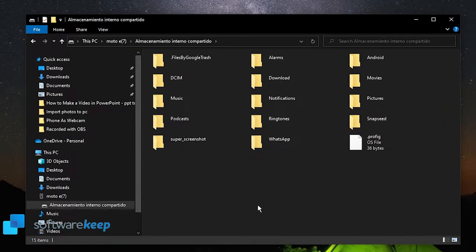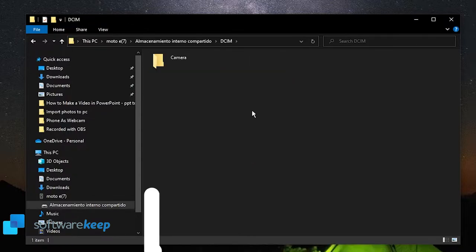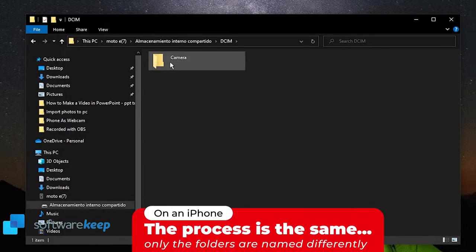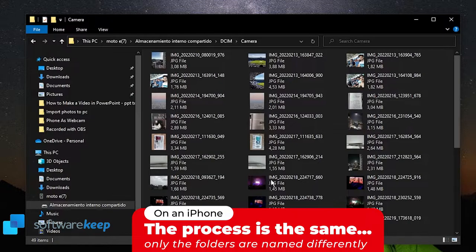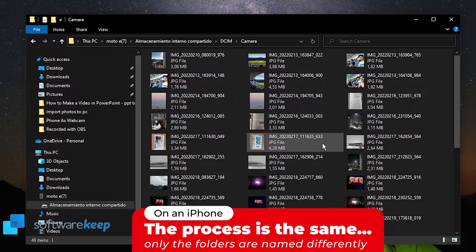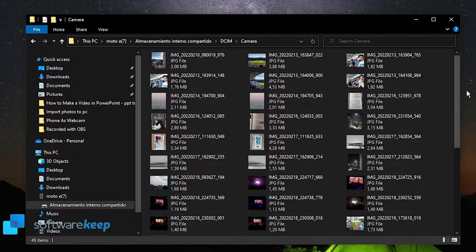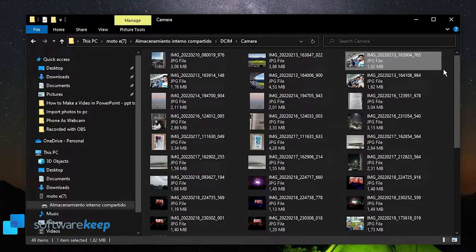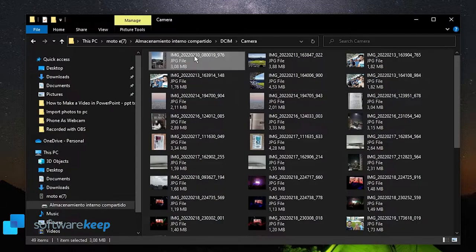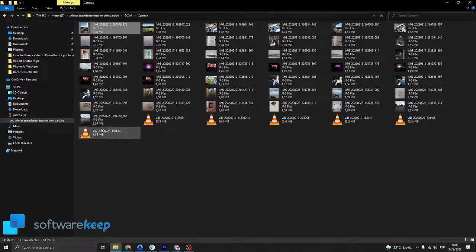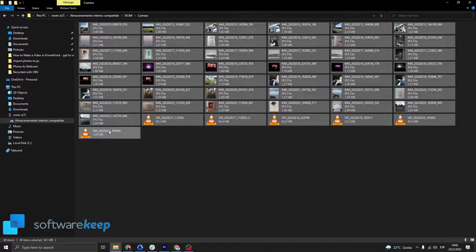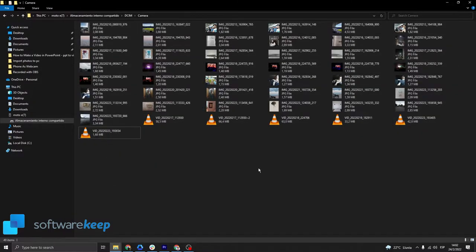The photos are usually inside this folder named DCIM and inside the camera. So these are the photos I have in my cell phone. Once you are here, all you have to do is select the ones you want to copy and copy them into your computer. If you want to select all of them, just select all and click on copy and paste it wherever you want.